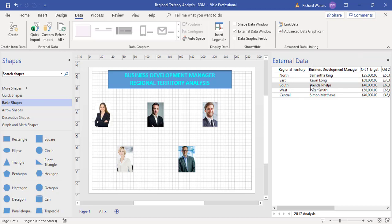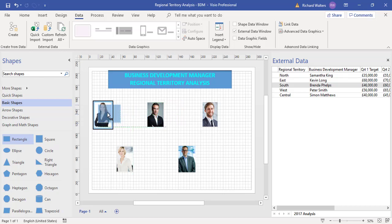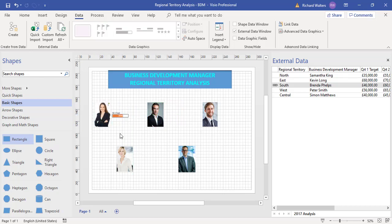I can just click and drag straight onto the person. That applies what's called the data graphics. Once you link, the data graphic is generated, and we can control this.